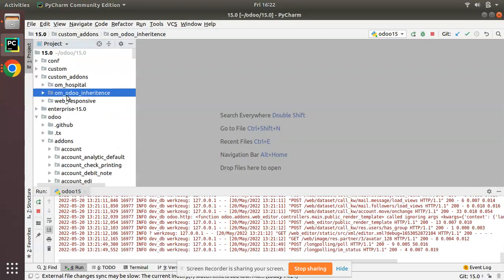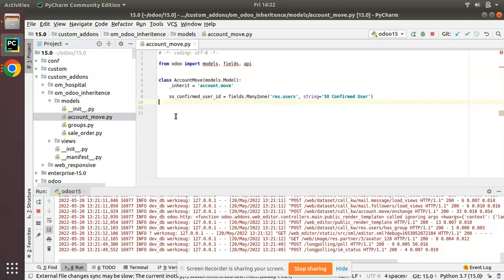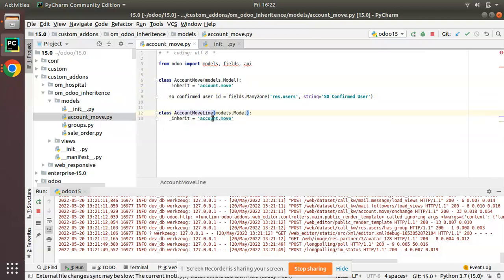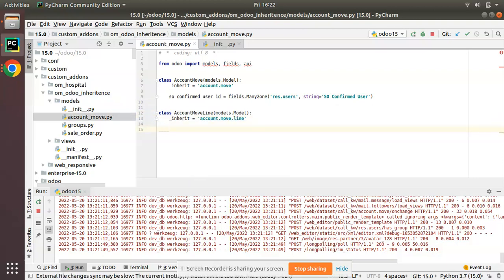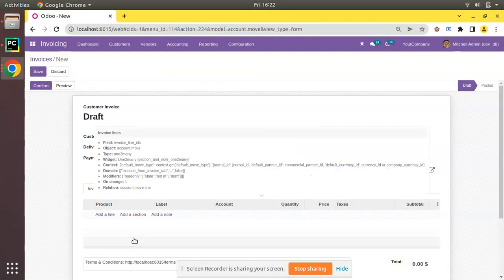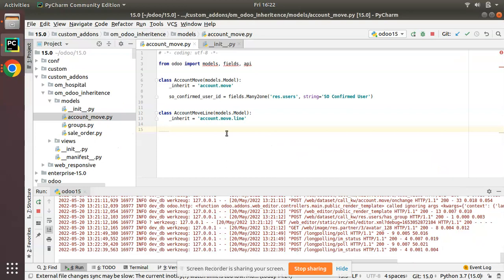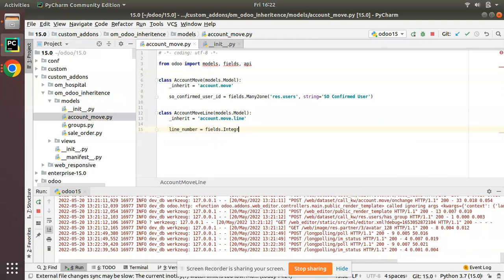Let's go to PyCharm. Here we have the om_odoo_inheritance module and we already have an account_move.py file which is imported inside the init file. I will inherit the account.move.line model here — I'll copy this and name the class as account_move_line_inherit with _inherit equal to account.move.line. Now I have to add a new field: an integer field named line_number, equal to fields.Integer with string 'line number'. At the model level we have inherited the model and added the new field called line_number.